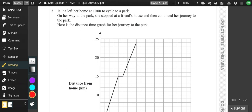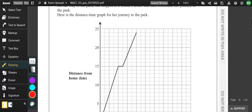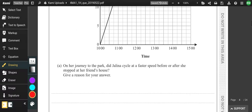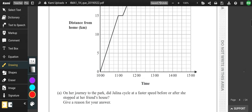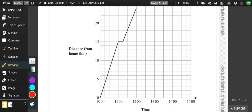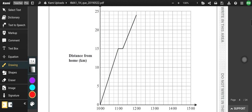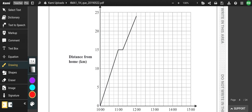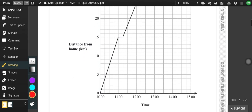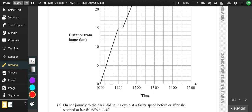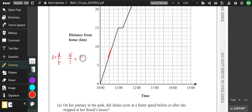Jelena left her home at 10, stopped at her friend's house, then continued to the park. Did she cycle faster before or after she stopped? Speed is the gradient of these lines. The first line is slightly steeper, but let's back it up with numbers. Speed equals distance divided by time. In the first phase she went 15 kilometres in one hour — that's a speed of 15 kilometres per hour.